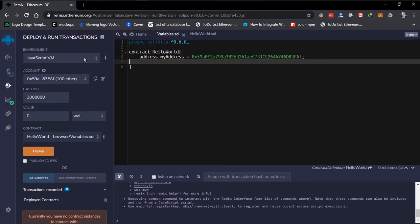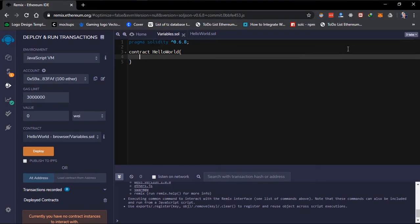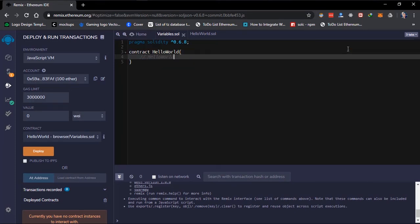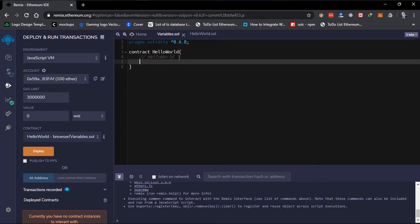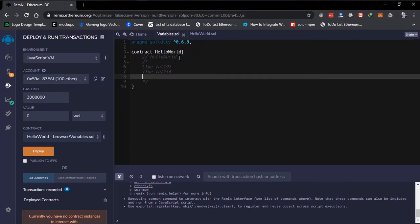Also, Solidity supports C-style comments, done using the double slash and writing your comment. This shows in your smart contract — it's a comment just to tell the developer what you're doing. It also supports multi-line comments, which are done like so, allowing you to keep writing comments across multiple lines.